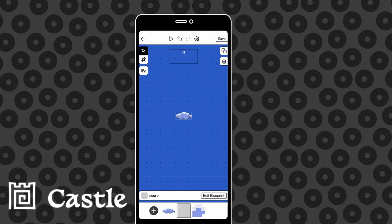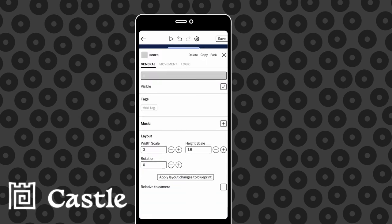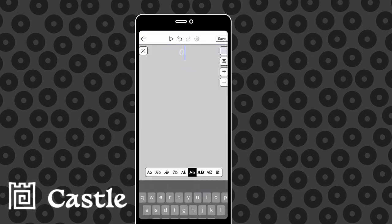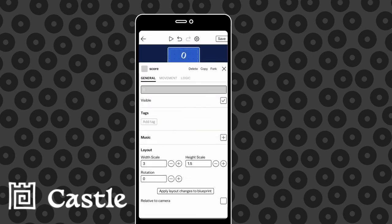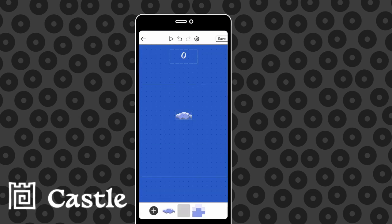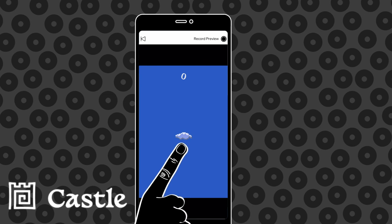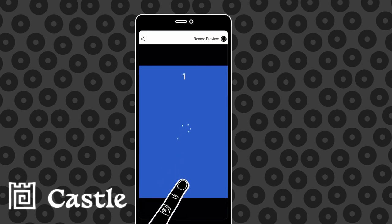So we're going to place that actor on screen, resize it a little bit and then hit the play button to give it a go. Look at that, it works.